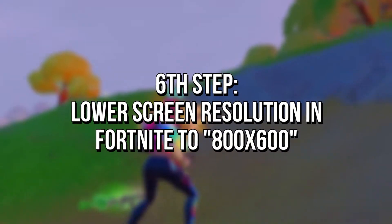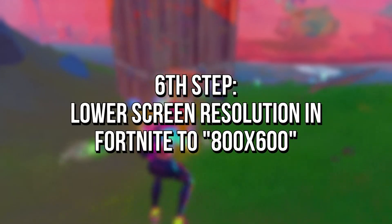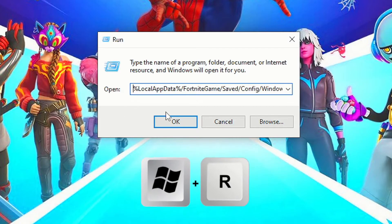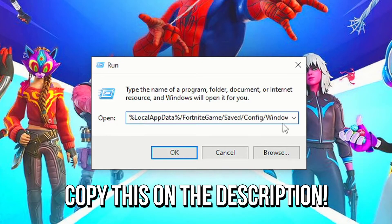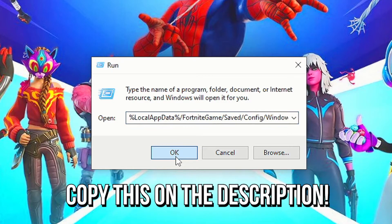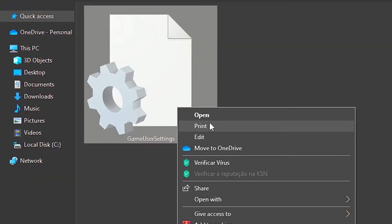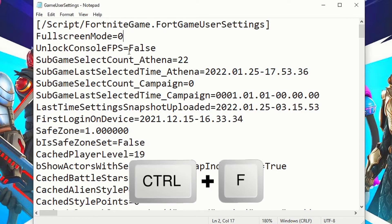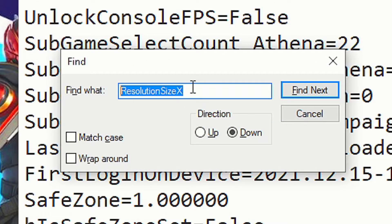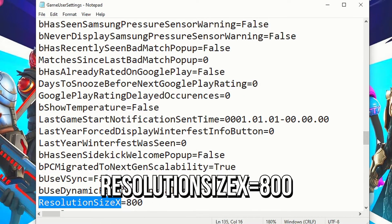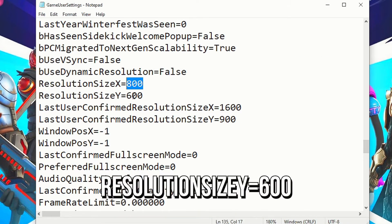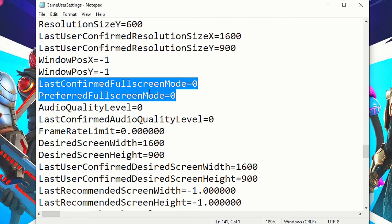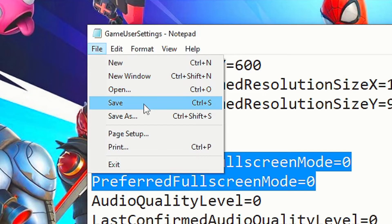In the sixth step, you will lower the screen resolution in Fortnite to 800x600, reducing the quality but increasing a lot of FPS. To do that, press the keys Windows and R on the desktop. In the field open, paste this path that I left in the description below and click on OK. Now right click on the file game user settings and then select edit. After opening the file, in the option full screen mode type 0. Now press the keys Ctrl and F. In the field find what, type resolution size X and click on find next. Now type 800 in the option resolution size X and 600 in the option resolution size Y. Then in these two options that have full screen mode in their names, type 0. And lastly, save the changes by clicking on file and save.